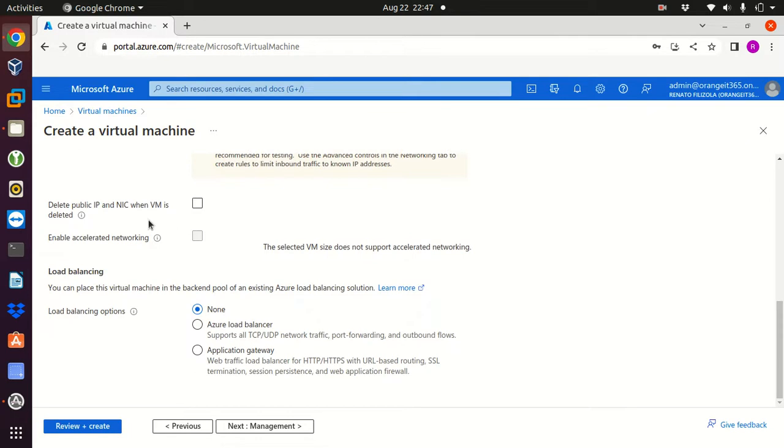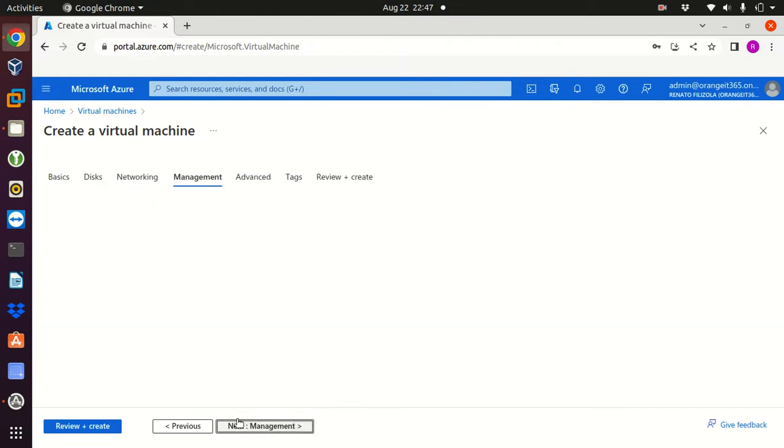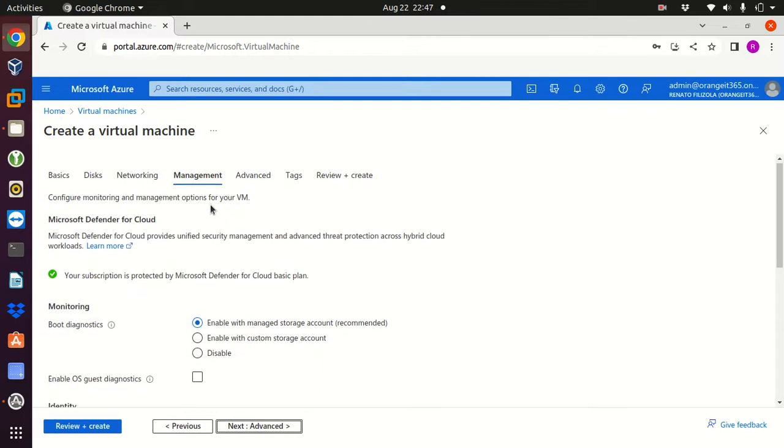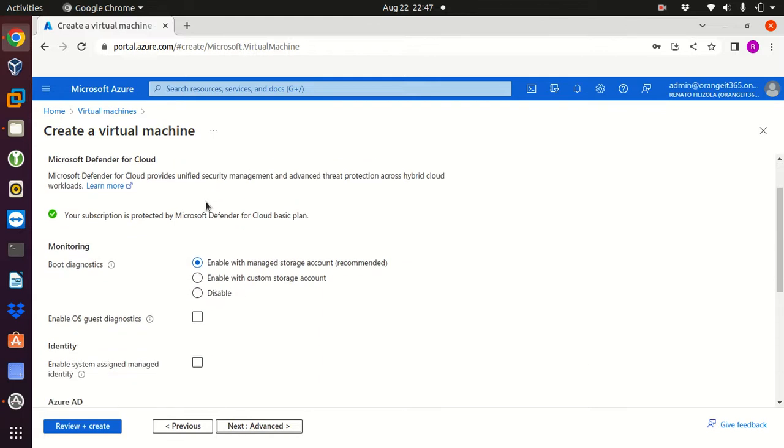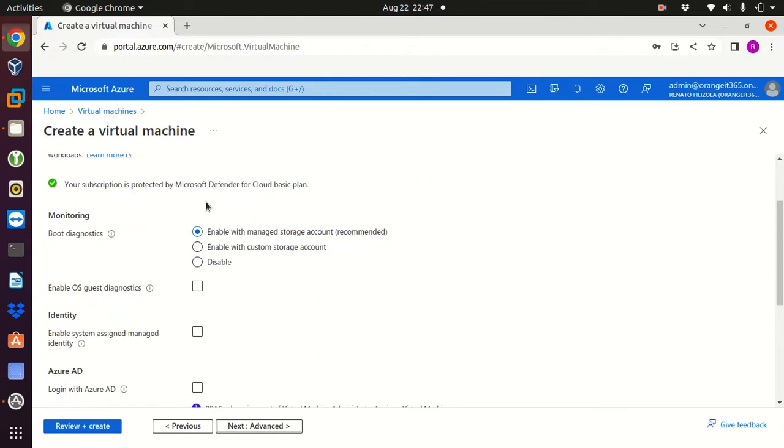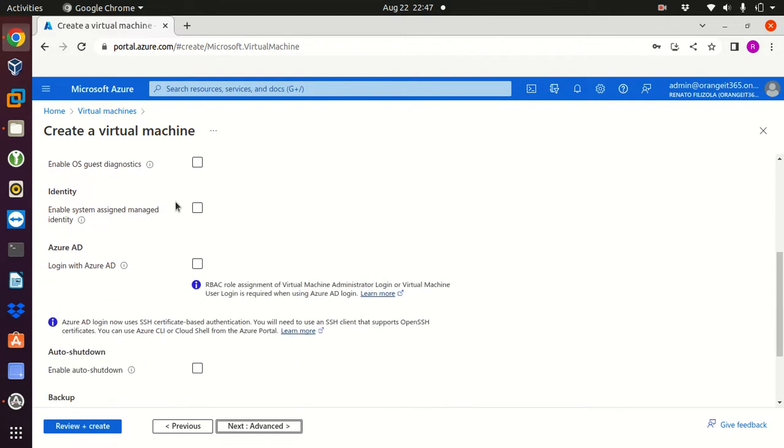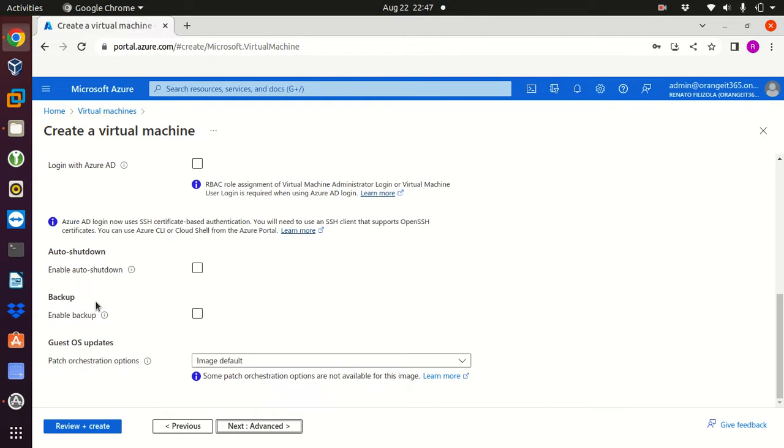Load balancing, none. I'm not gonna set up any load balancing. Then we can go next, management. Here also I will keep everything as it is: boot diagnostics enable with managed storage account, that's the recommended one. Enable SCAS diagnostics, I'm gonna just leave the way it is.